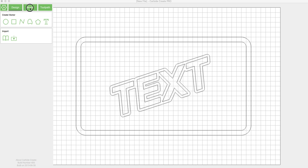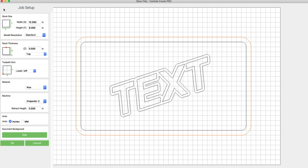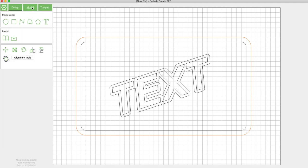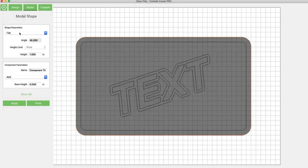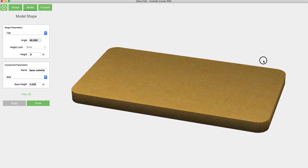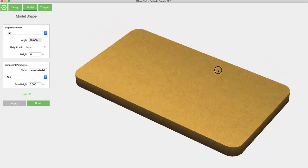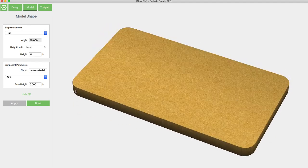If we click on model and then our outside profile, I like to set this to the same dimension as the material thickness. So if we go to job setup we can see the material set at half an inch. Back into model we've got this outer profile selected and we click shape and then we're just going to do a flat half inch extrusion. I like to name all of these components. This one I call base material. We click apply. We can click show 3D and here is the shape, the component that we just made.